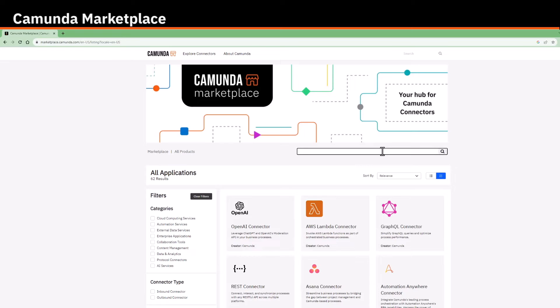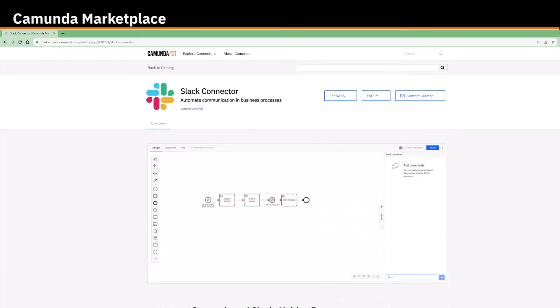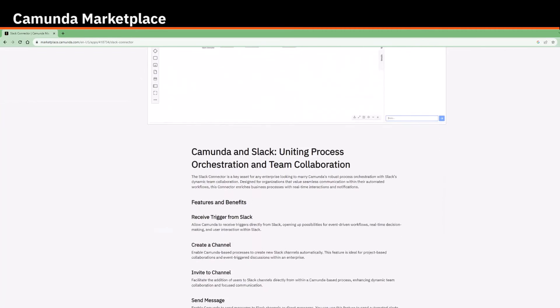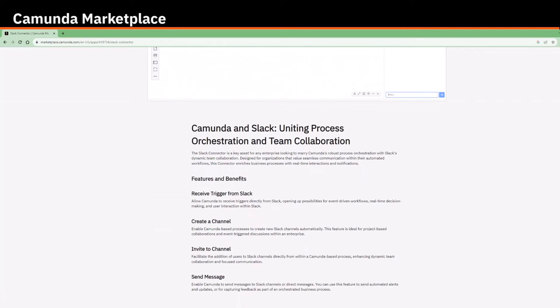Let's, for example, search for the Slack connector here. When clicking it, you see a quick overview with a summary of the connector and what it can do in a process.